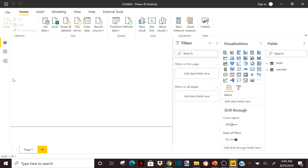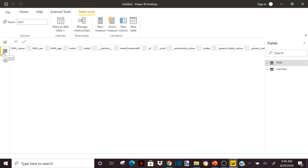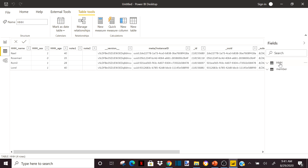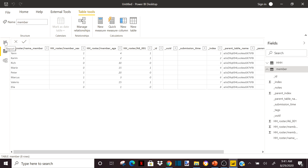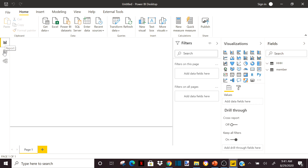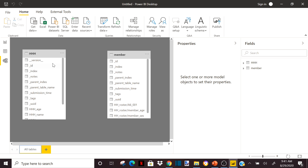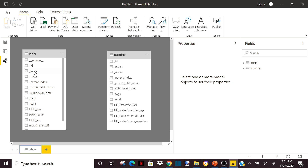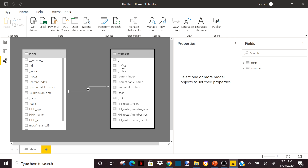Now to create my relationship between the two, I will go into the model view. This is where you can see the data — for example, I can see the HHH dataset or the member dataset. But now I want to create a relationship, so I pick the model view. Automatically I can see my tables. I will create a relationship between my index and my parent index by drag-and-dropping the index to my parent index, like we did in video one. You can see it has created a one-to-many relationship — one household head is related to several members.